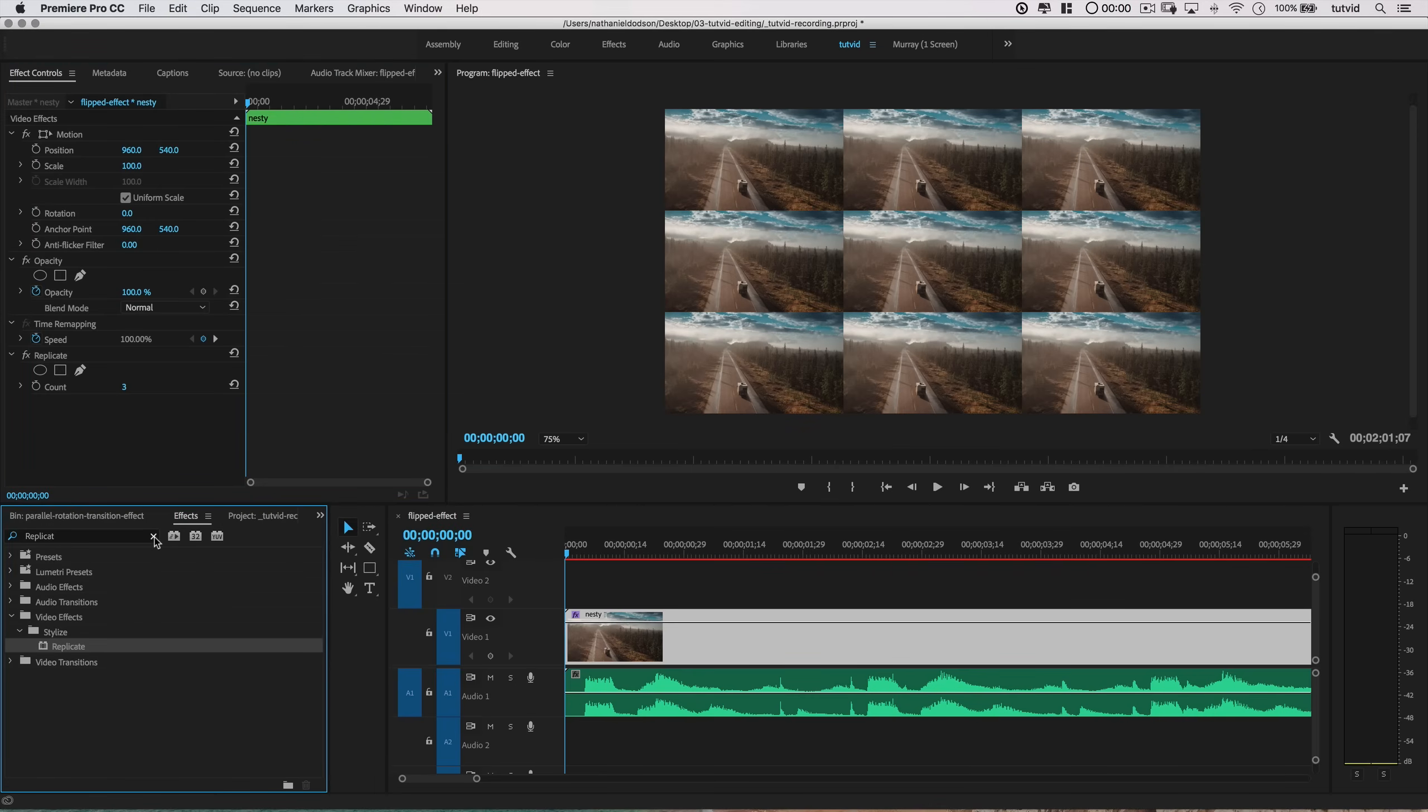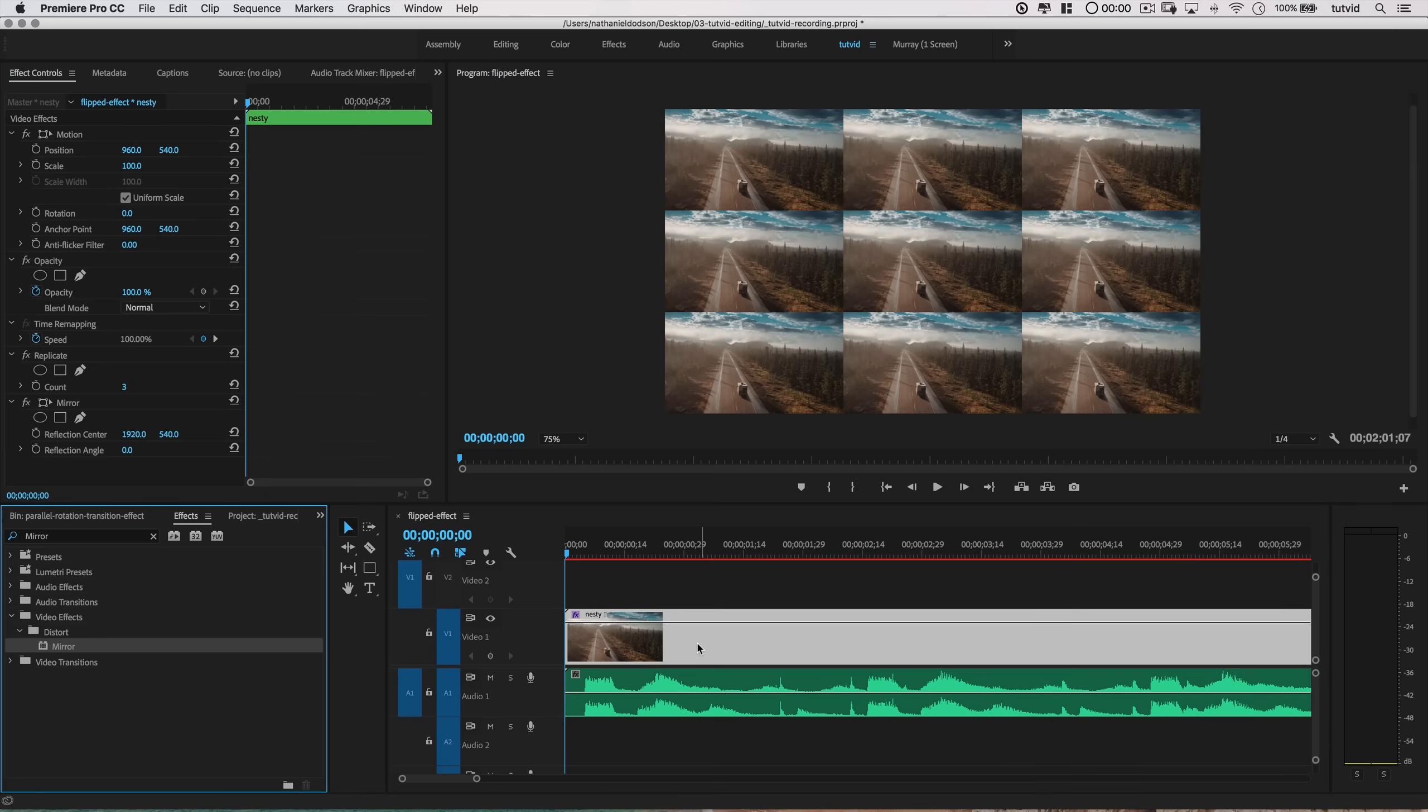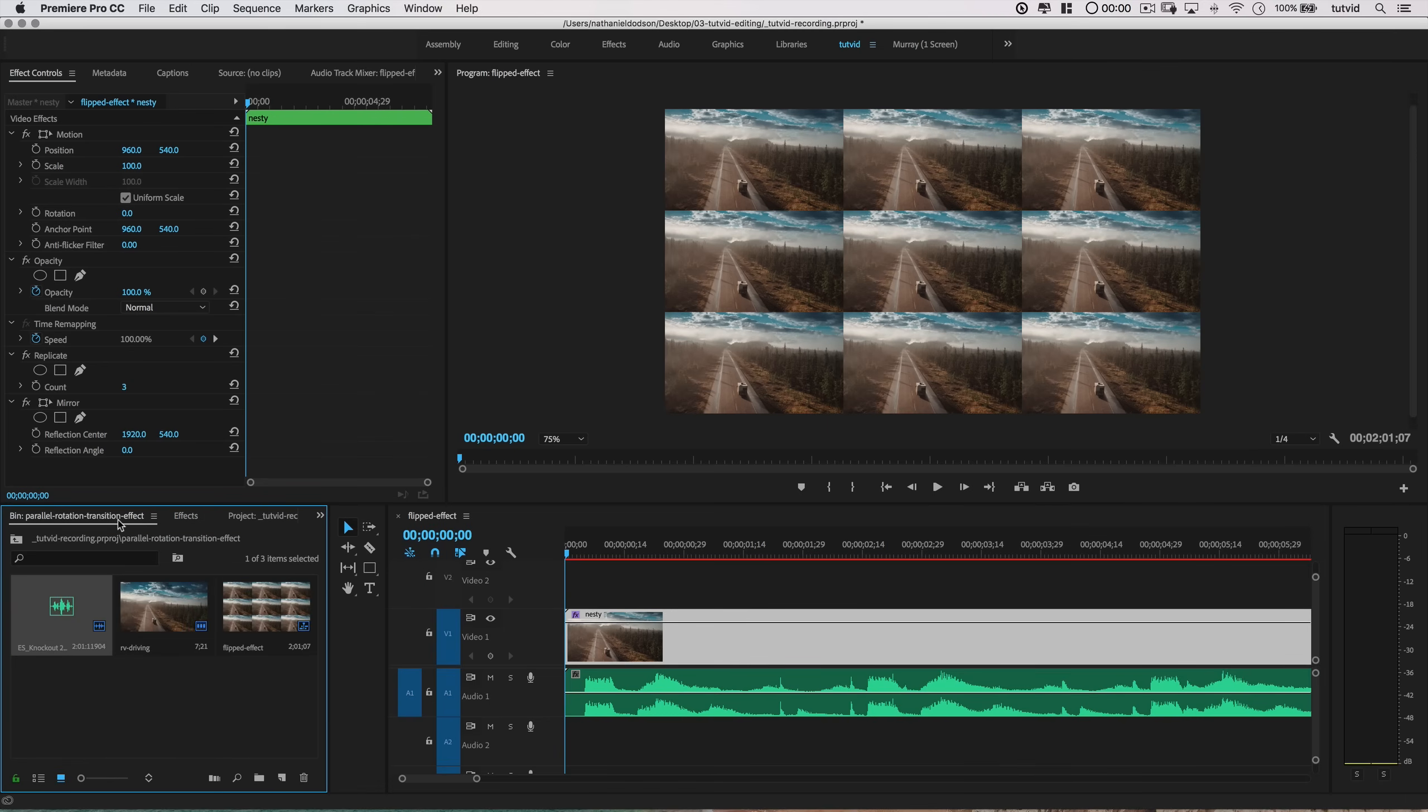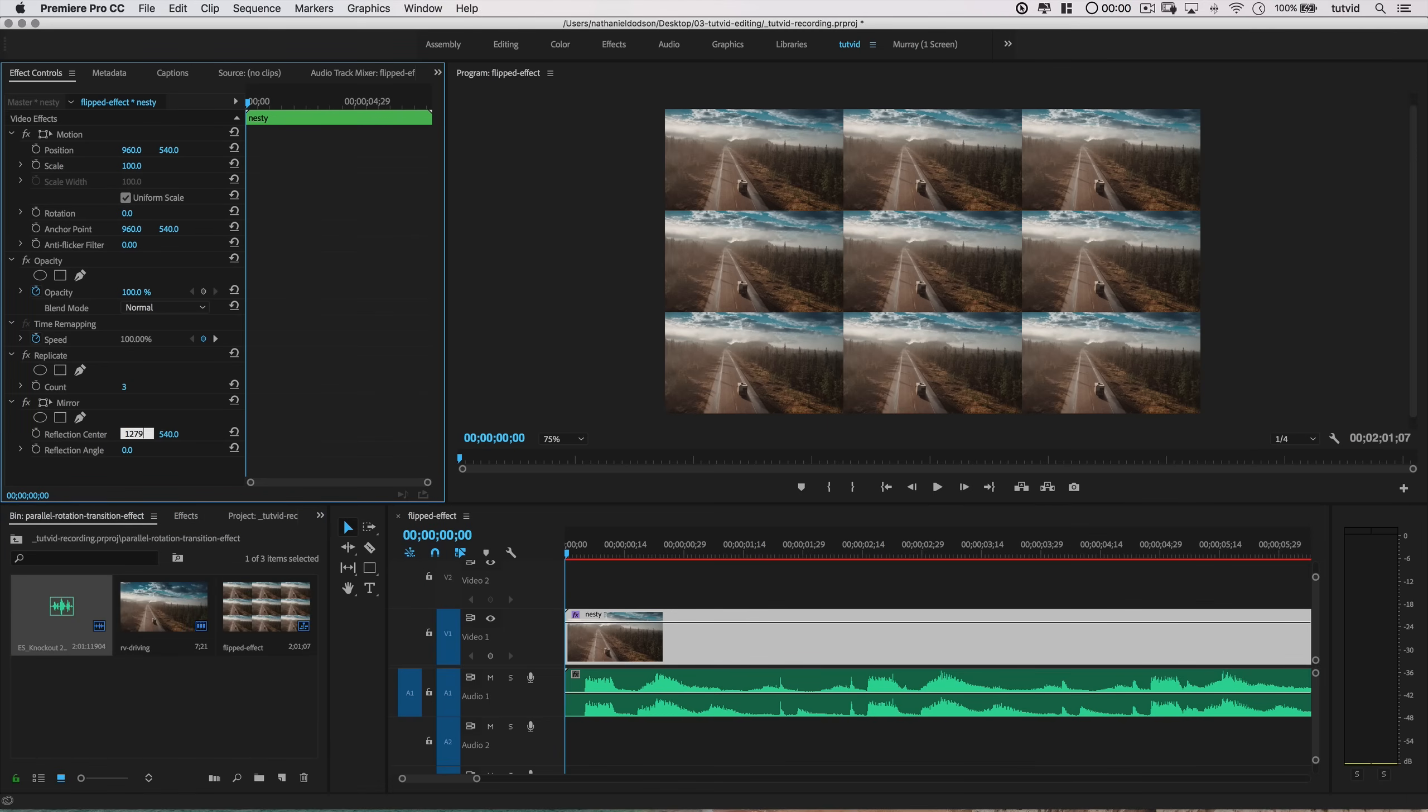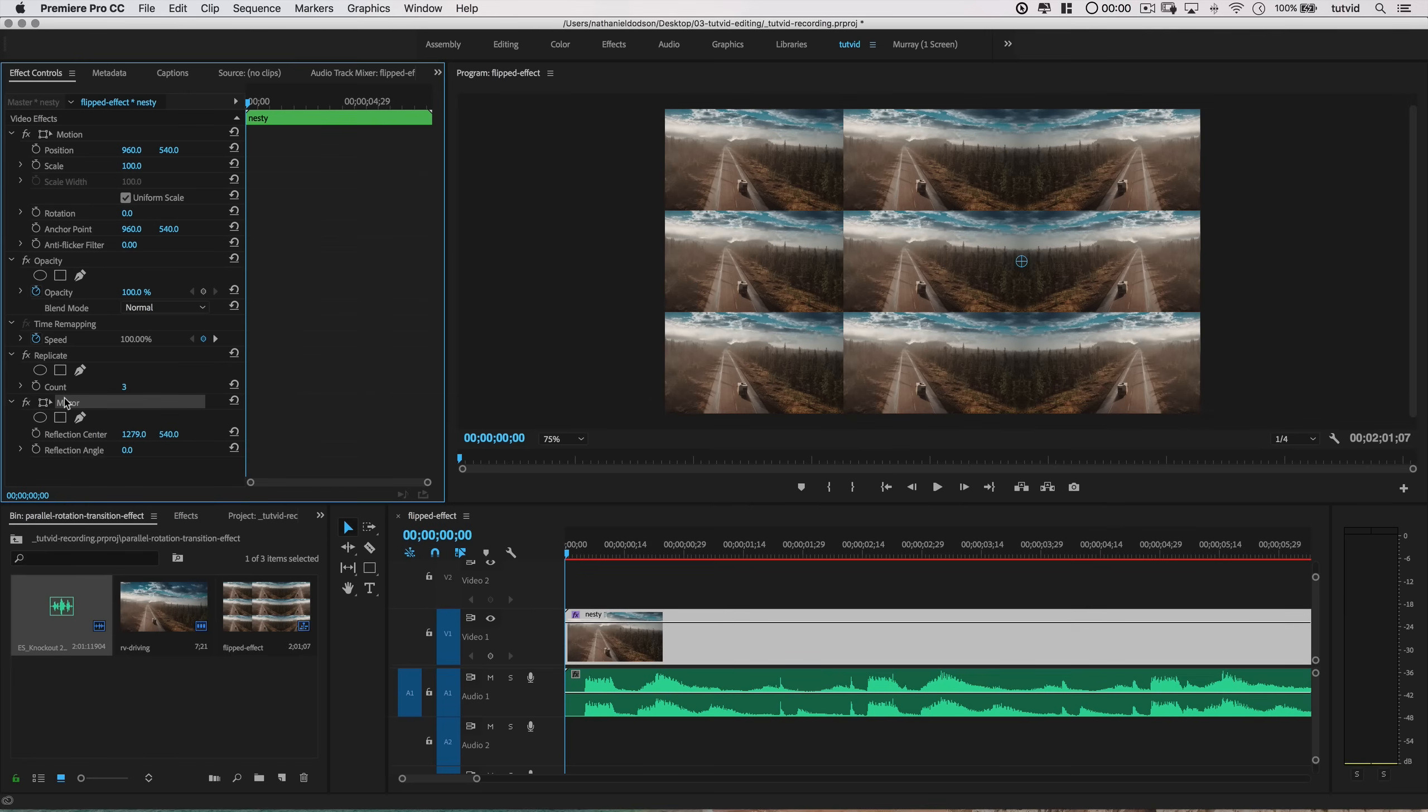Now we're going to find an effect called Mirror in the Effects panel. Drag that, drop it on the clip. I'm going to set the Mirror effect to 1279 on the X and 540 on the Y, and give it a reflection angle of 0 degrees.